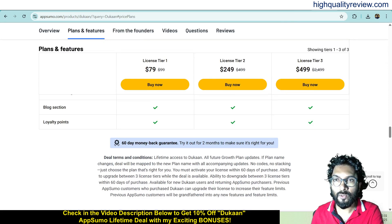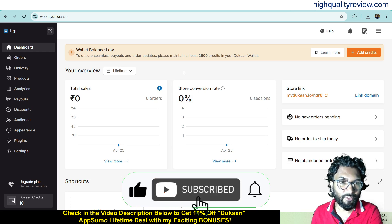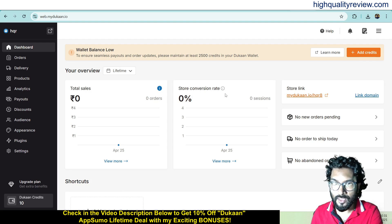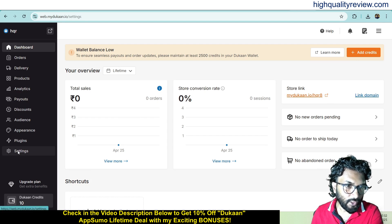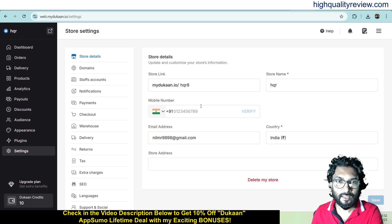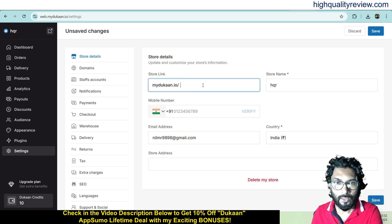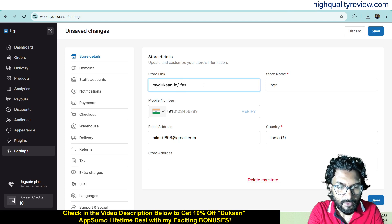Now coming back to the dashboard, here I'll provide a small demo. Inside the dashboard you can see your total sales, store conversion rate and store link. You can open the store link from here. Come to the settings and click on settings — here you'll find out the store link and you can change it. Maybe my store link is 'fashion zone'.